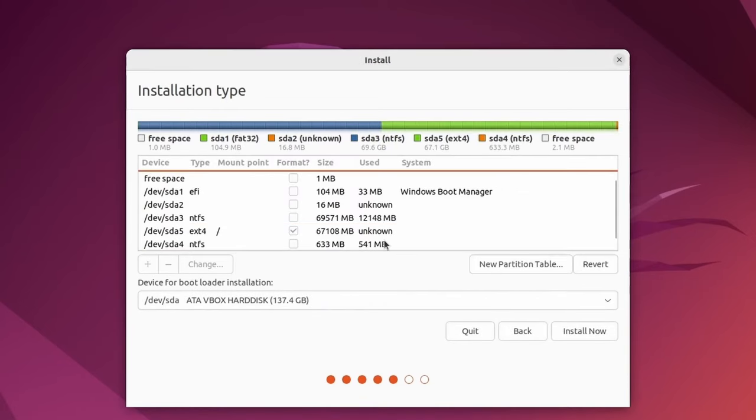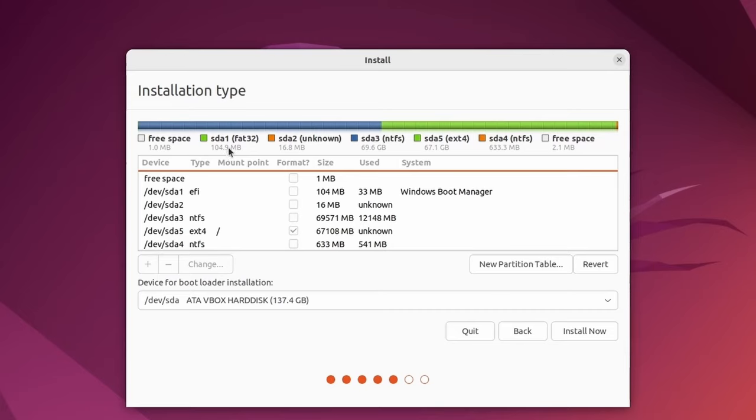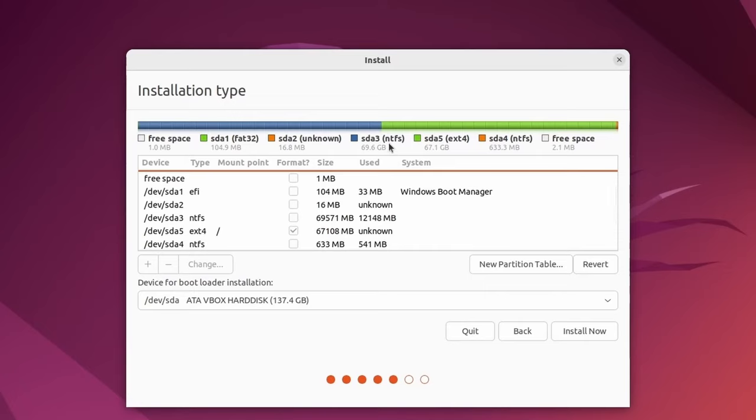What will happen then is that this partitioning tool will now fill in this slot here called sda5. Notice up top we have free space at the very beginning, then sda1 partition one on the disk, which is EFI partition to help Windows boot. Following that, we have sda2, unknown here, something for Windows, sda3, the third partition, which is the C or root file partition for Windows. Then we have sda5, which we just created, and that one is the root partition for Linux.